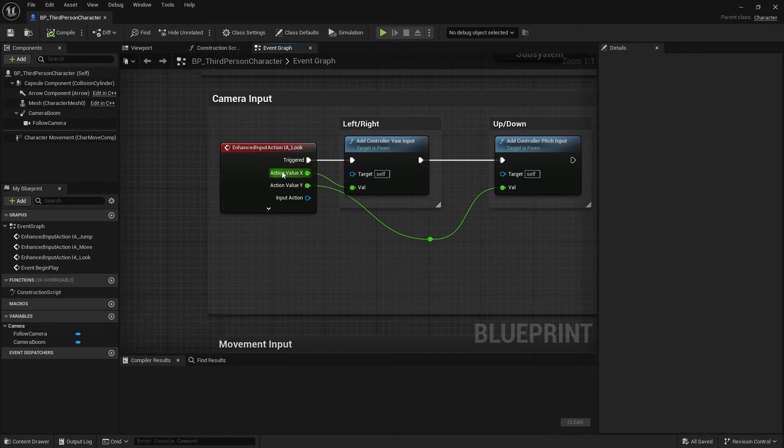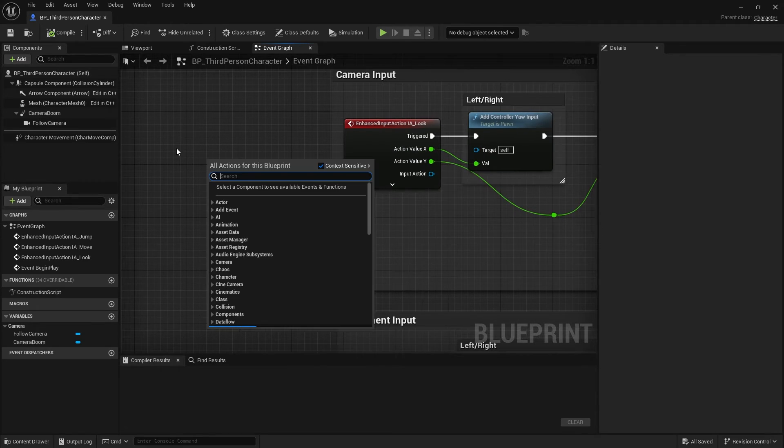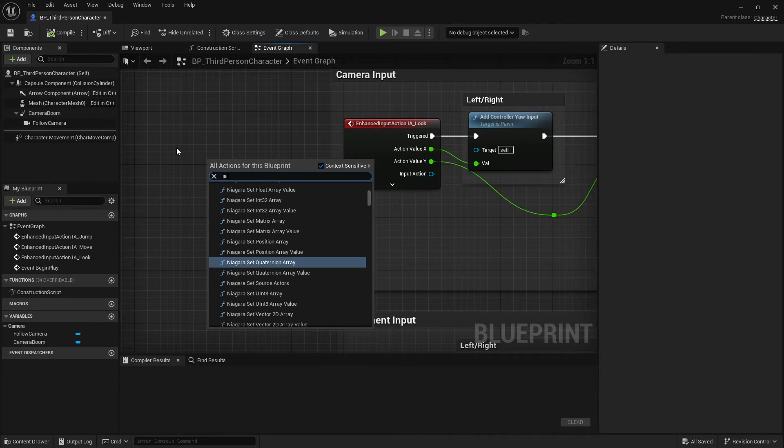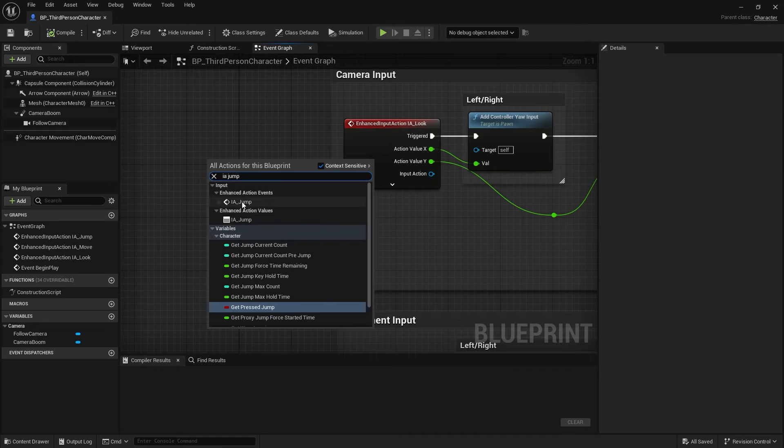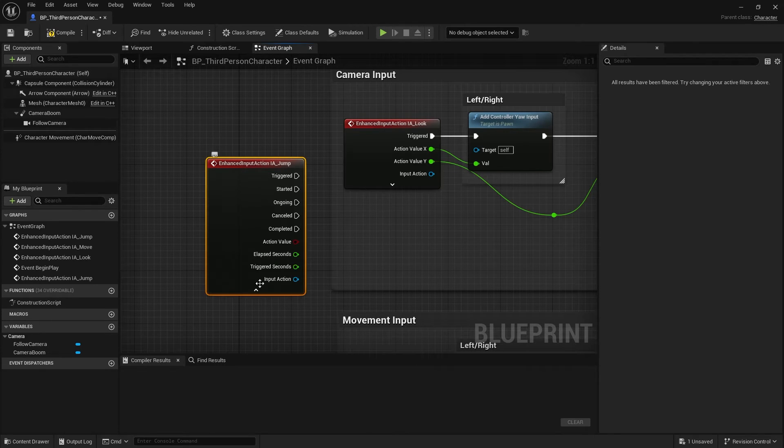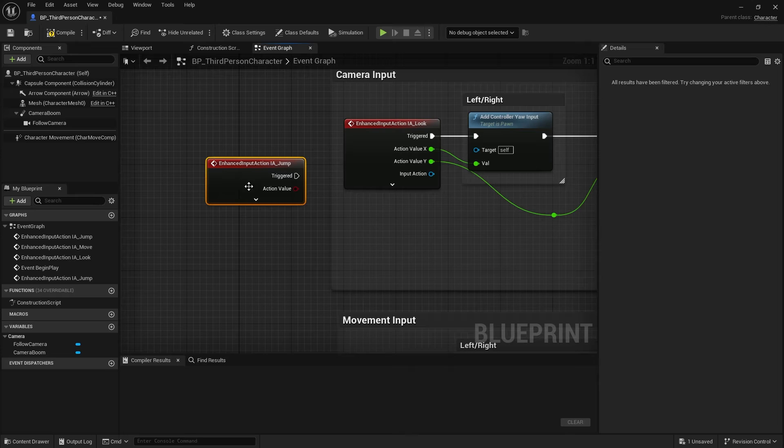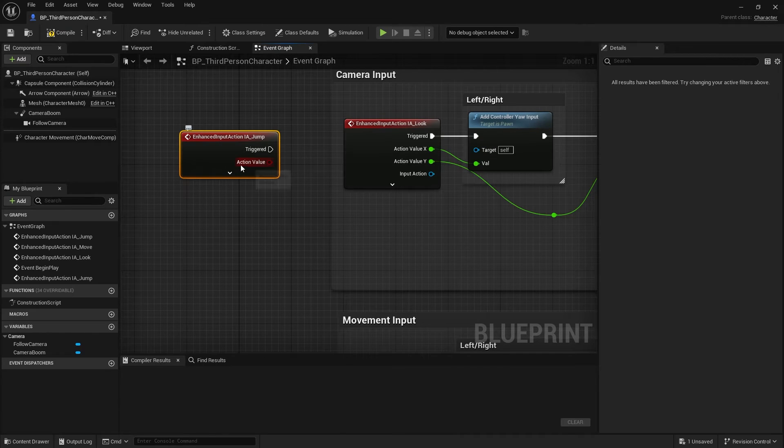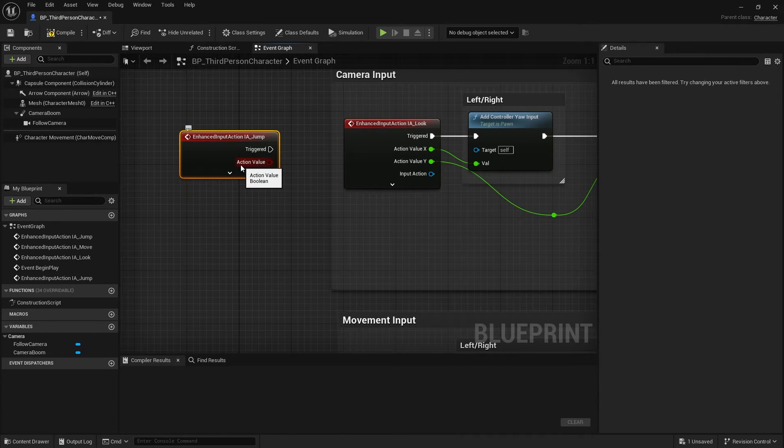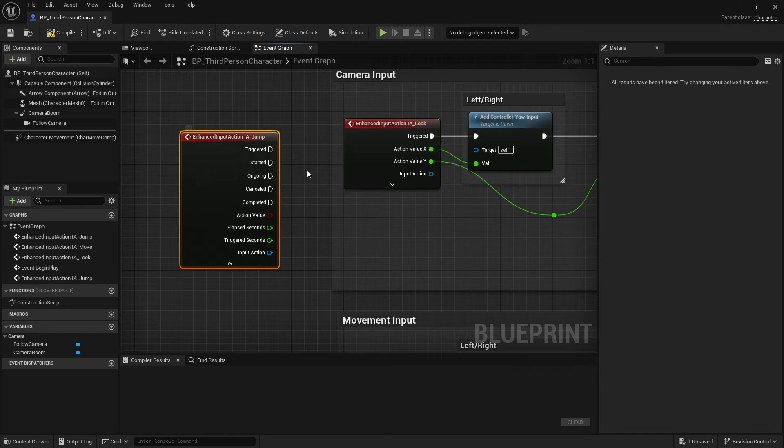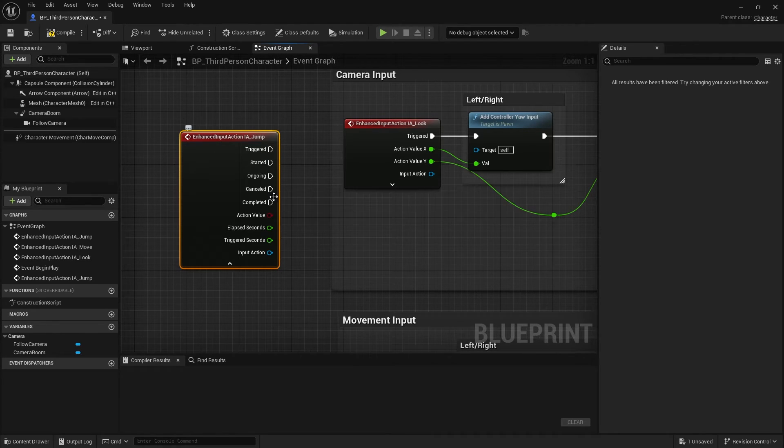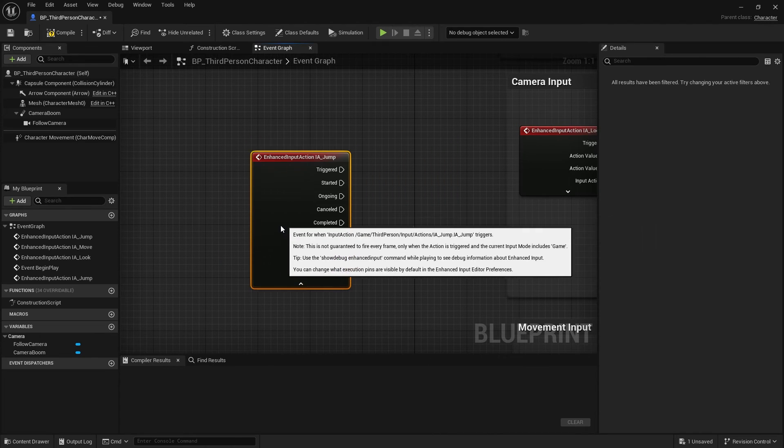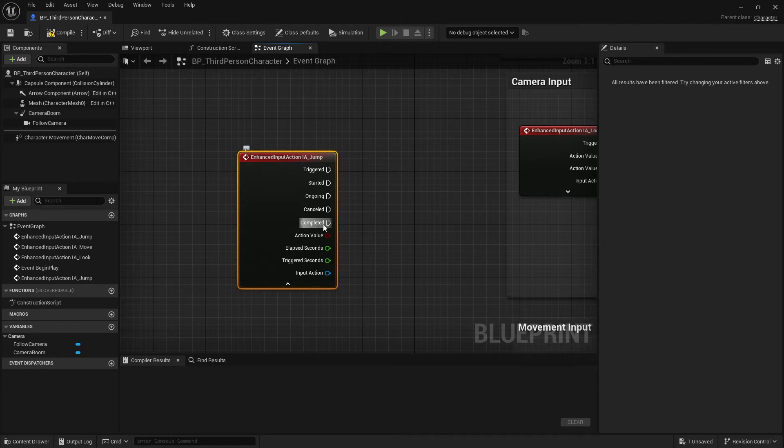And then we're going to add these input actions by just searching for our input action assets, like IA jump for example, and you'll find input action events jump. Now, as you can see, compared to the previous input system, there's a lot more options on here. We've got triggered, we've got started, ongoing, cancelled, and completed. So let's explain the difference between each of these inputs.